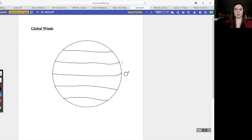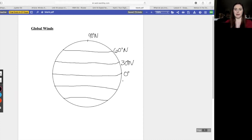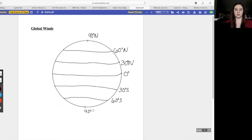The next latitude to look at is 30 degrees north — because we are in the northern hemisphere this shows an N. This next one will be 60 degrees north, and then up here we have 90 degrees north. As we go south the same thing happens: 30 degrees south, 60 degrees south, and at the south pole we have 90 degrees south.